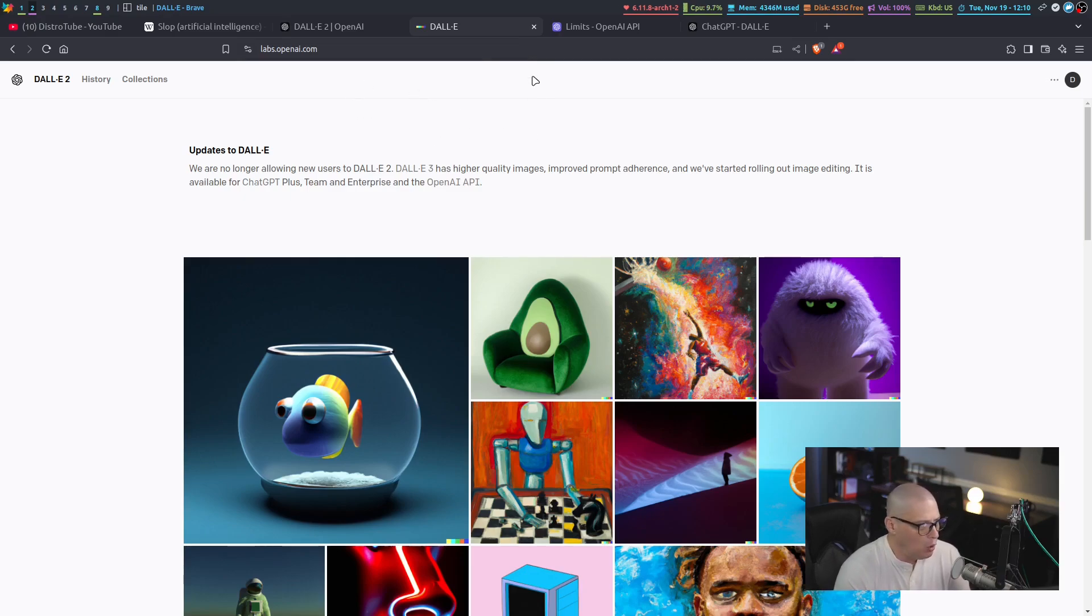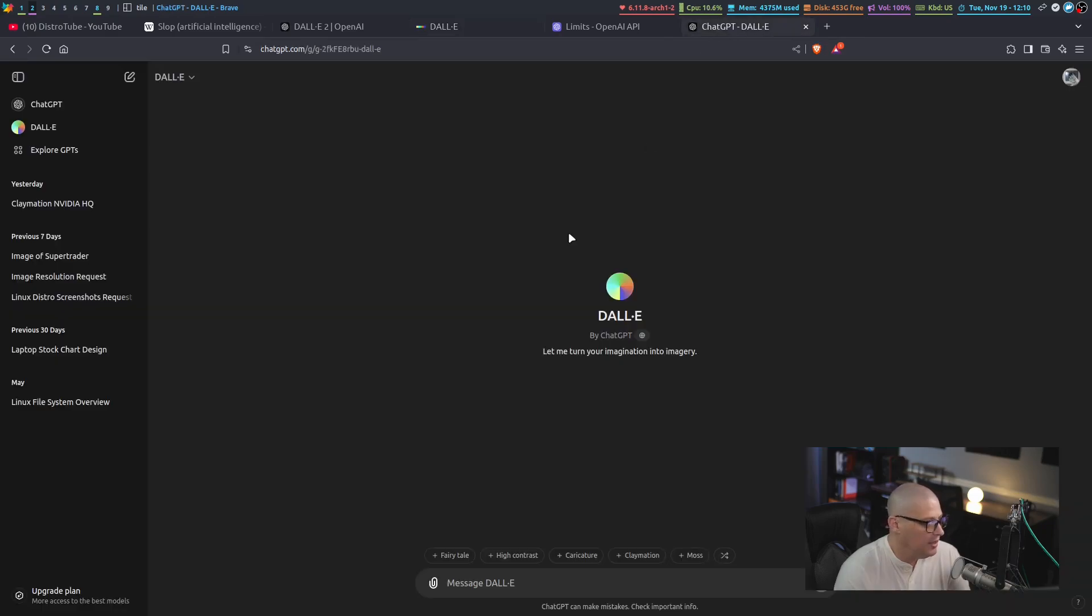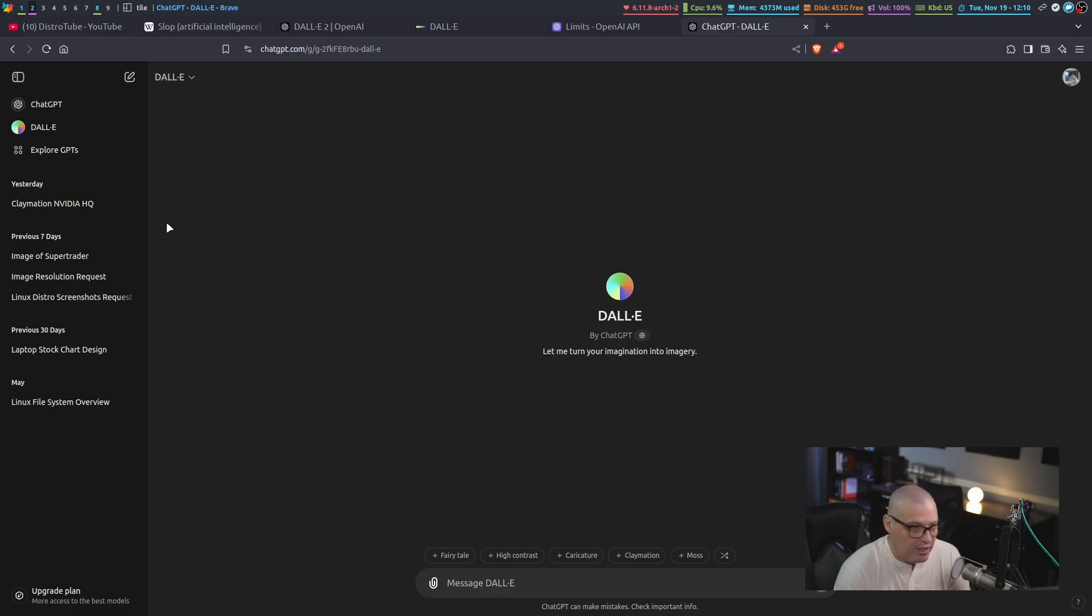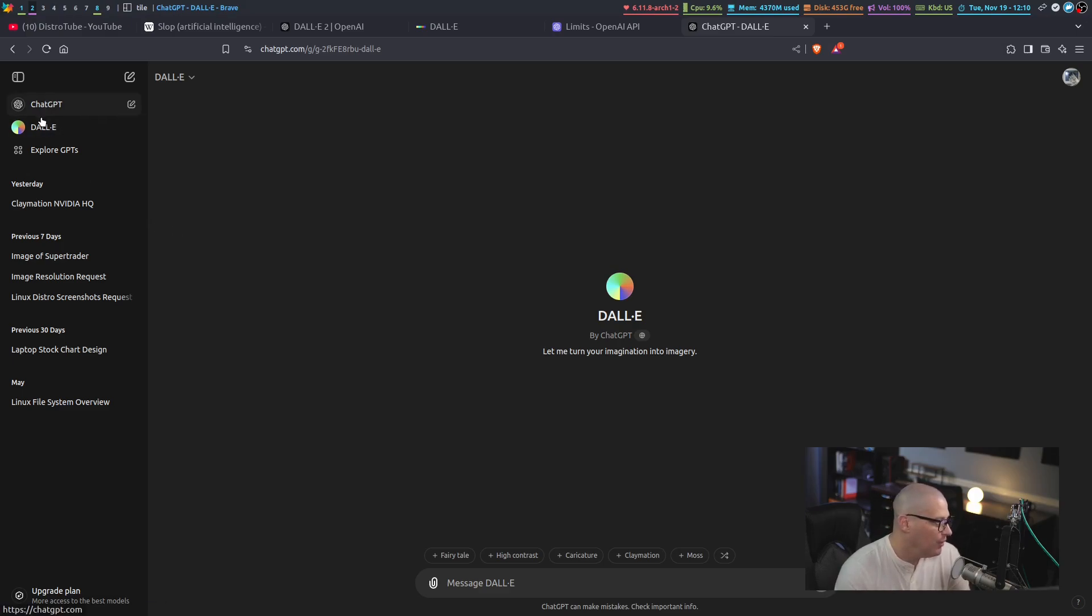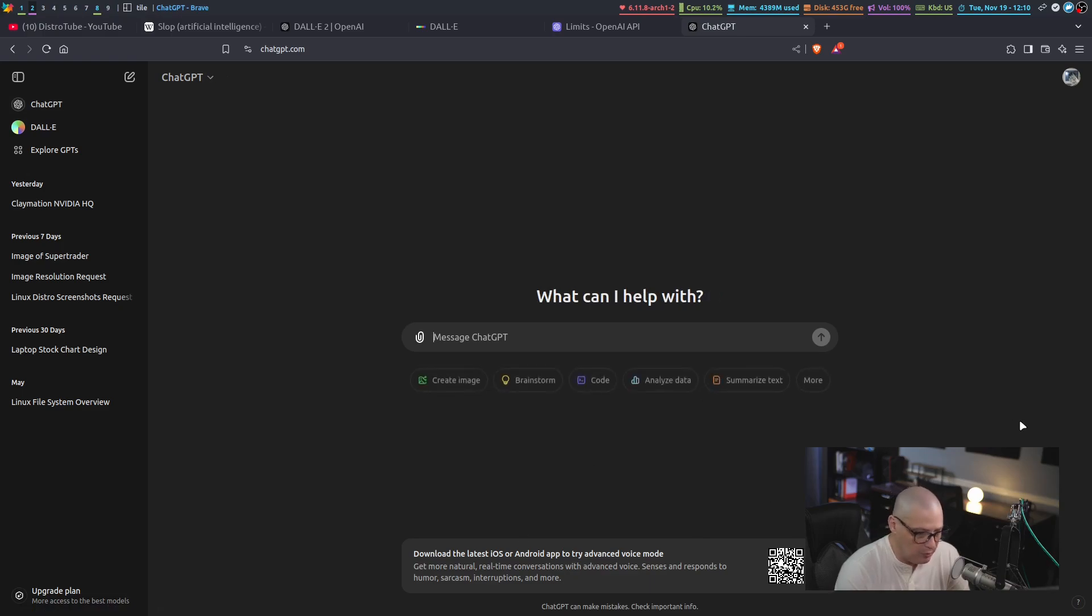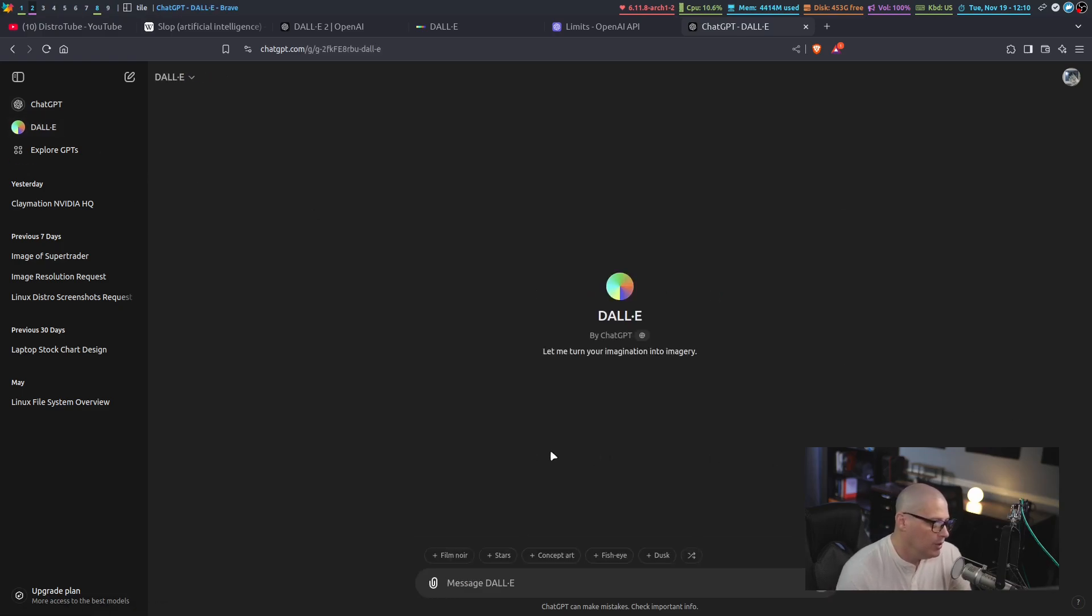But they have a new model out now called Dali 3. And if you want to try Dali 3, all you need to do is actually sign up for Dali 3. And now when you log in to ChatGPT, you have the option to choose between ChatGPT, which is your chat assistant, and Dali, which is the image generator.